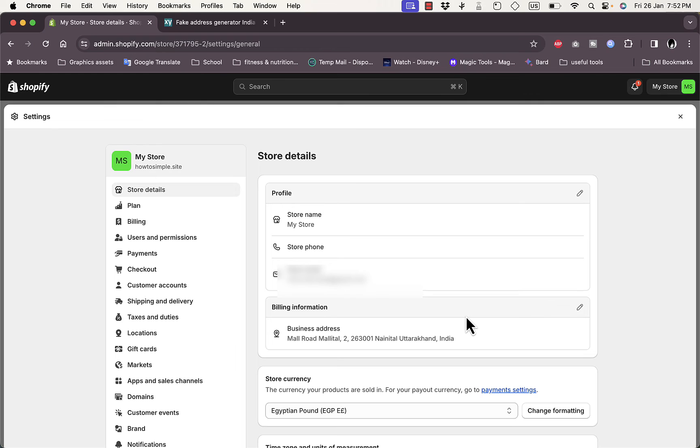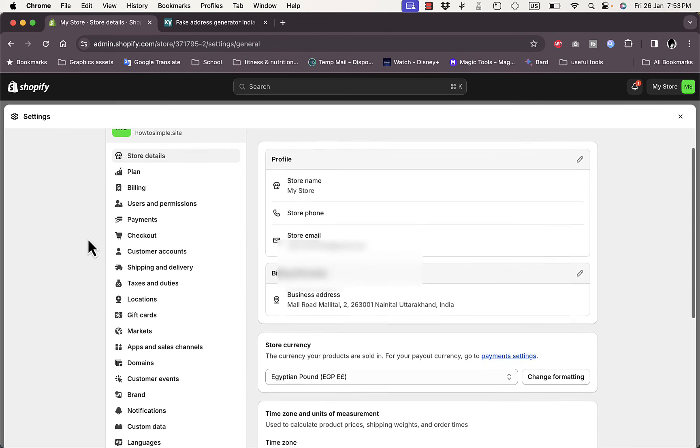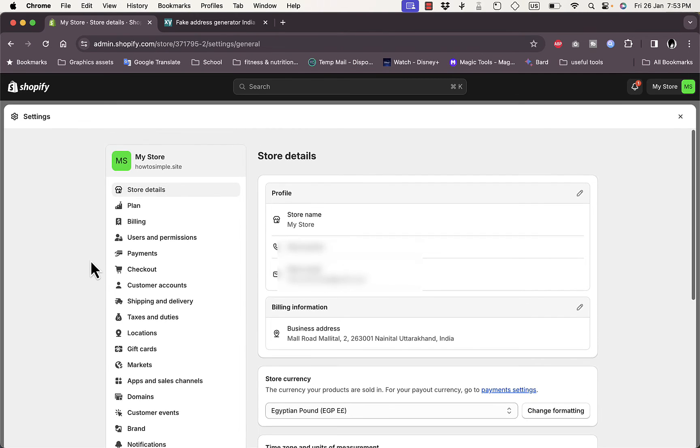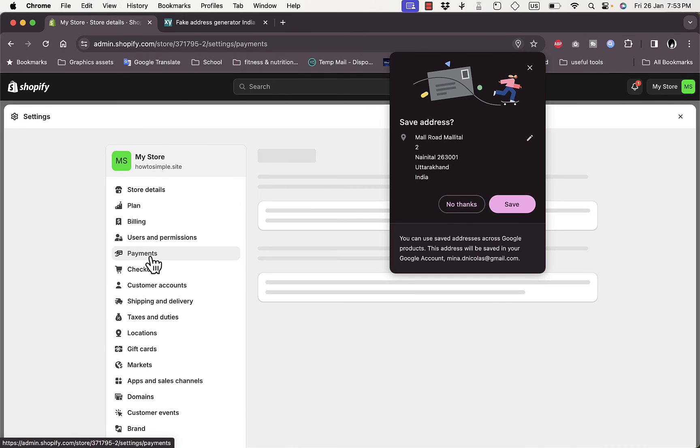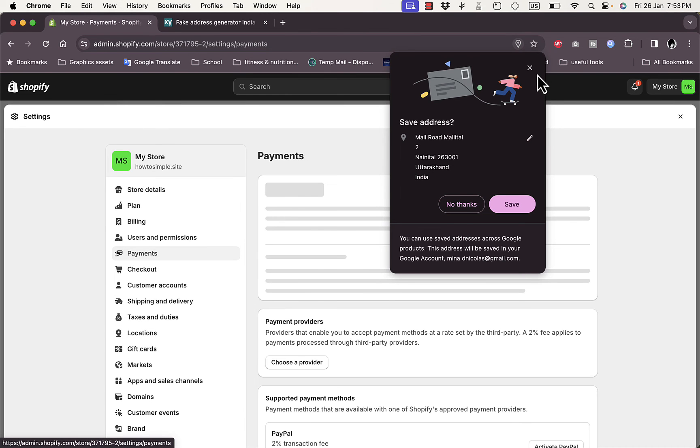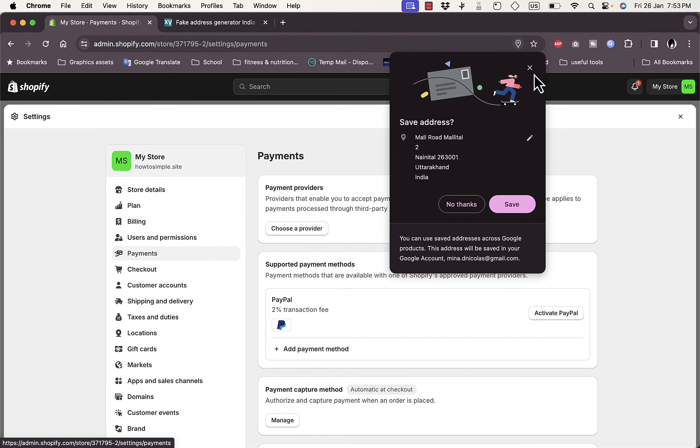And as you can see, I changed my address and it shows that is now in India. So here, once I changed my address, to try and see if we got the Razorpay payment gateway, just go here to Payments. Okay, let's not save this one.